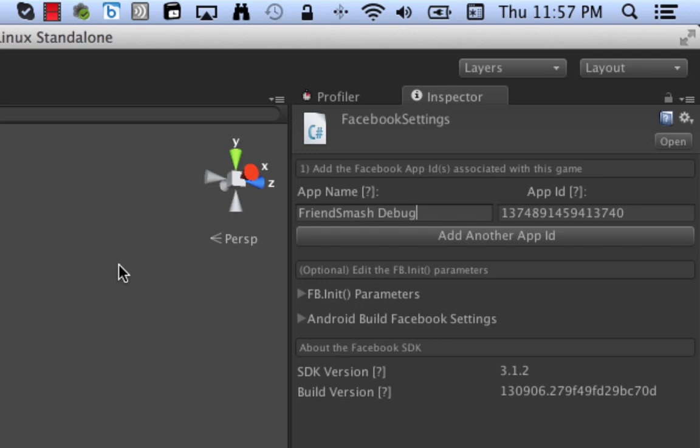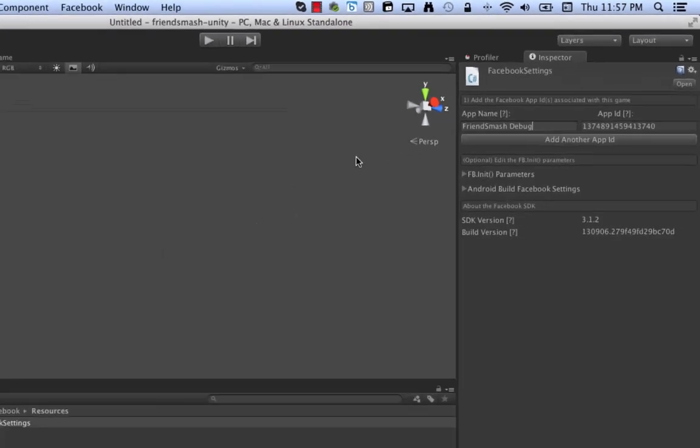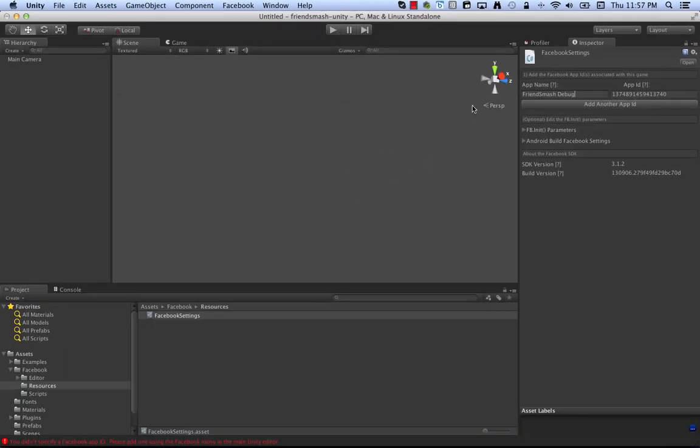And then if later on you have a release version, you can have the same code but build against two different app IDs.